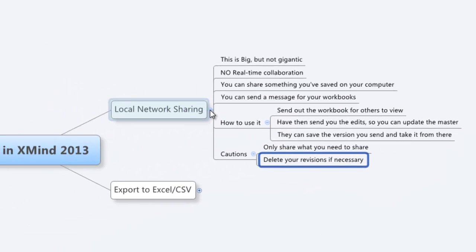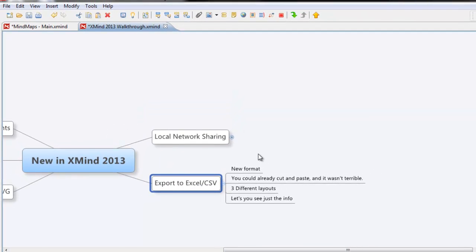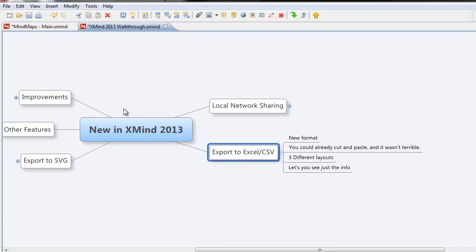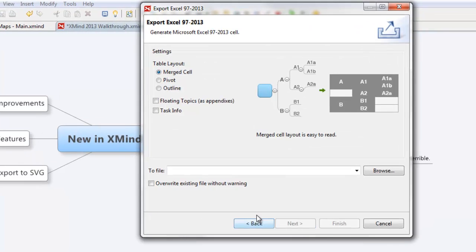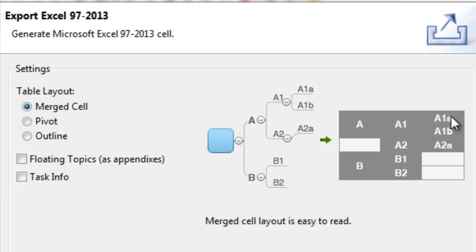Another cool feature of the new XMind is the ability to export to Excel or CSV. They've got a whole new format — in the past I would cut and paste and although it wasn't terrible, it wasn't really that pretty. If we export to Microsoft Excel, it gives us three different choices. The first option merges the cells as you go down, so by the time you get to the very last section you might have eight or nine or ten different cells all merged together.